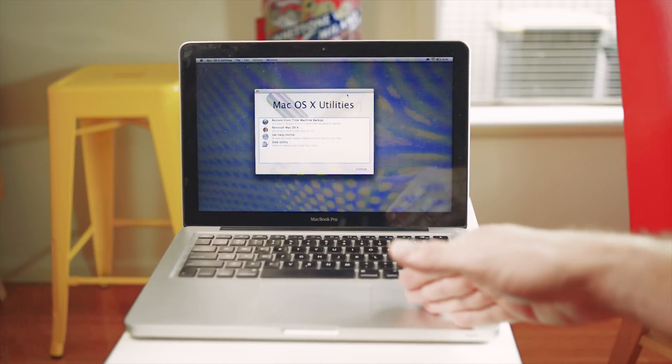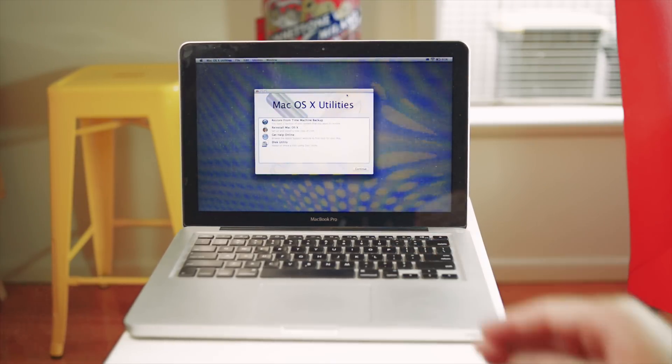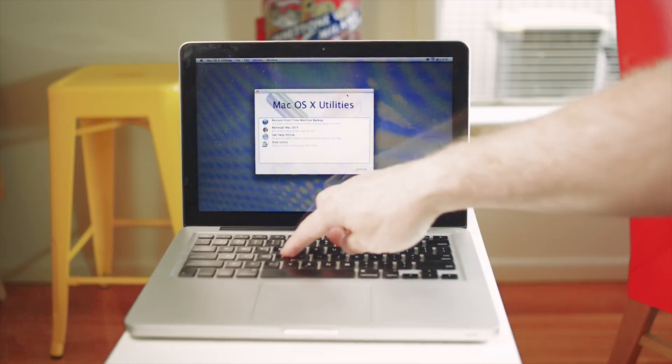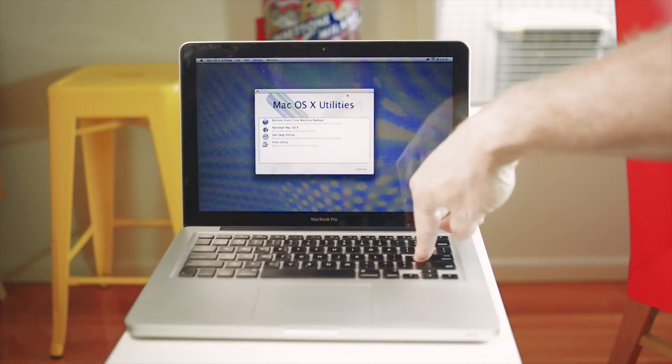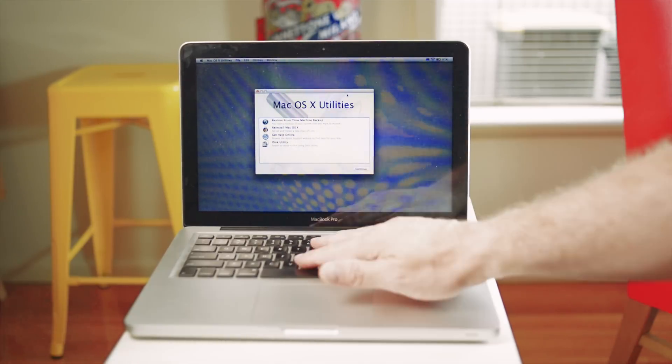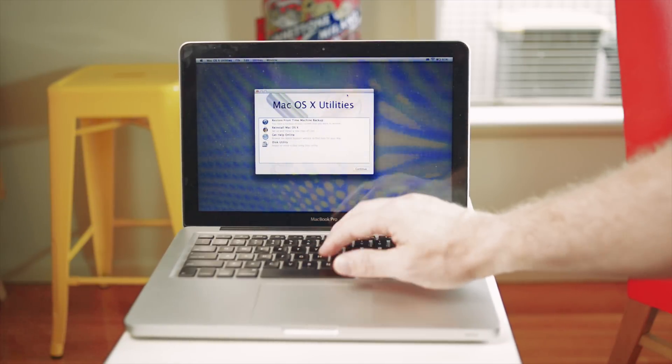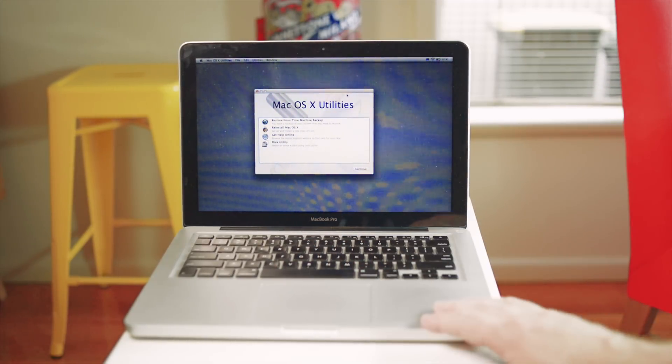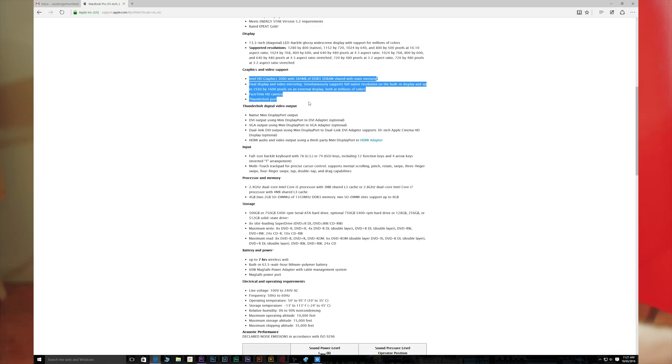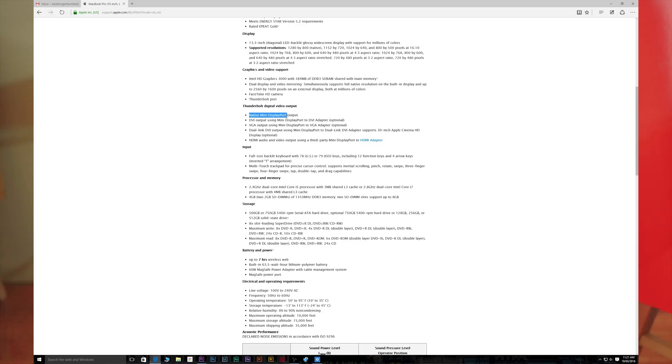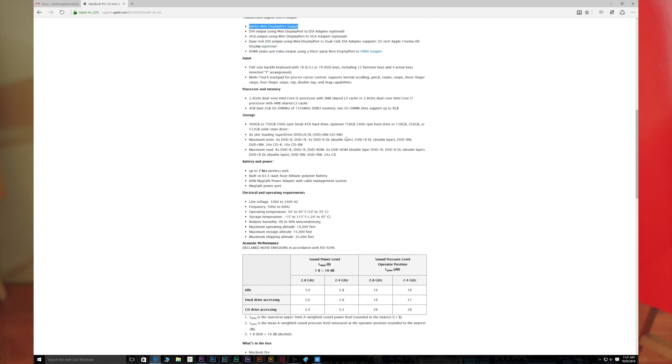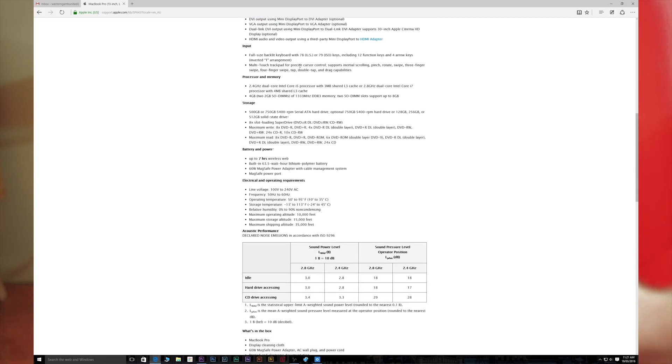It's not that much heavier and thicker than the new MacBook Pro 13 inch. It weighs 4.5 pounds or 2 kilos, and it's 0.95 inches thick or 2.41 centimeters. It is a little bit thicker because it has that DVD drive.